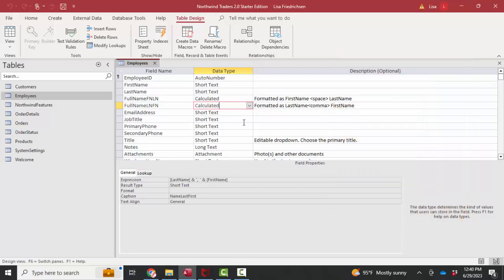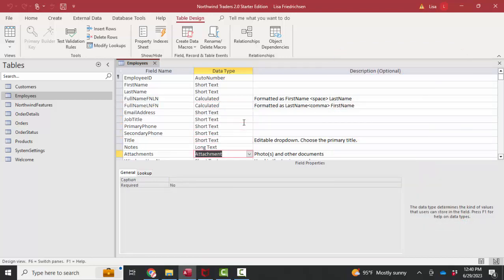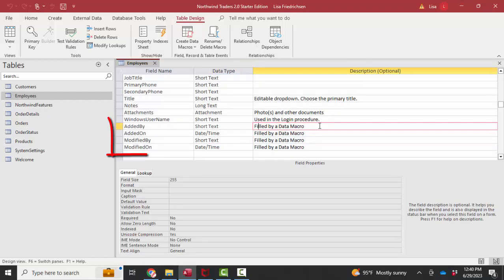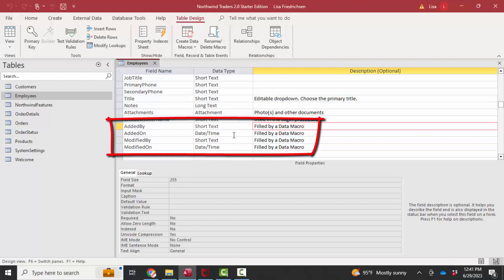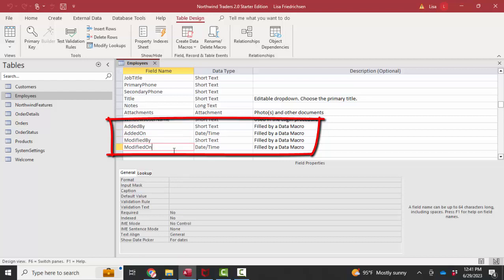Another new feature that you might be curious about in the Northwind tables are these last four fields, the description of which is filled in by a data macro. And it's the added by, added on, modified by, and modified on fields. Two of which are date times, two of which are short text fields. In other words, that data, those fields, is going to automatically be filled in by a data macro.